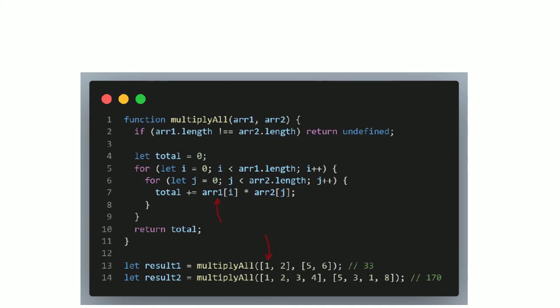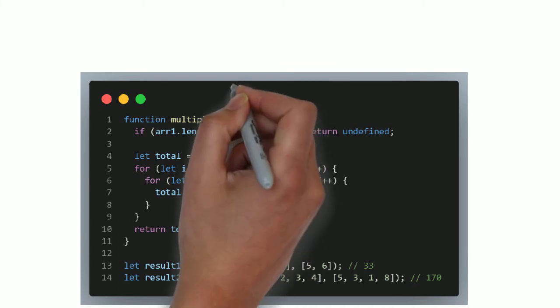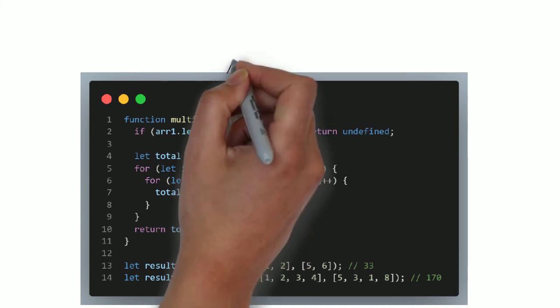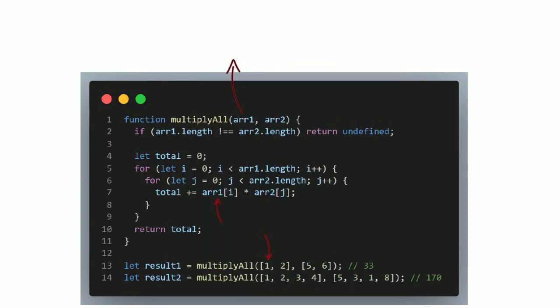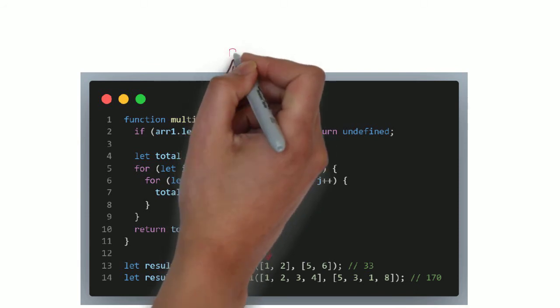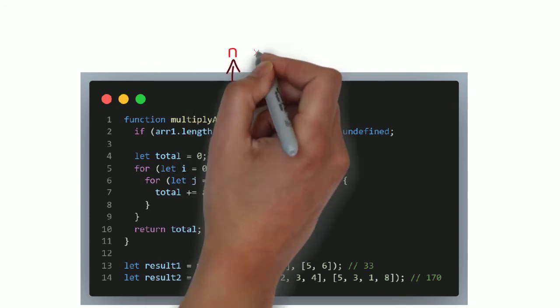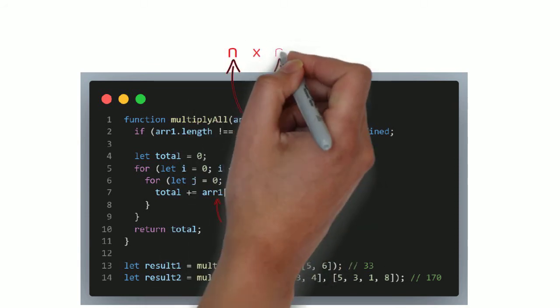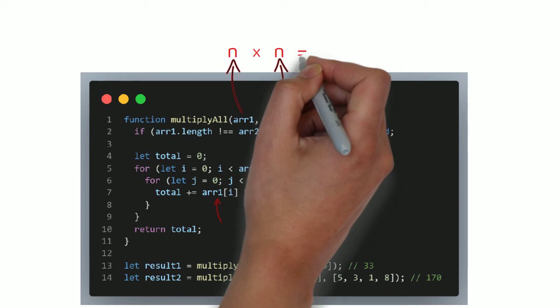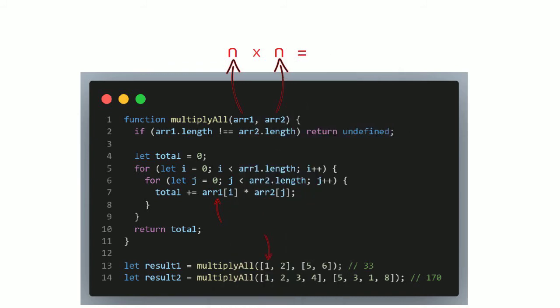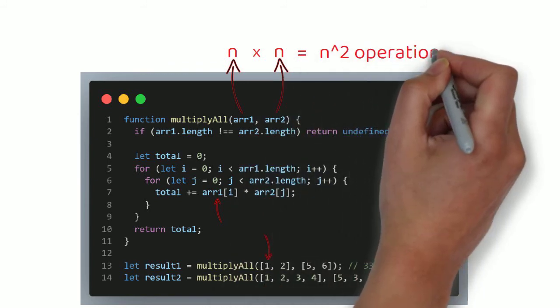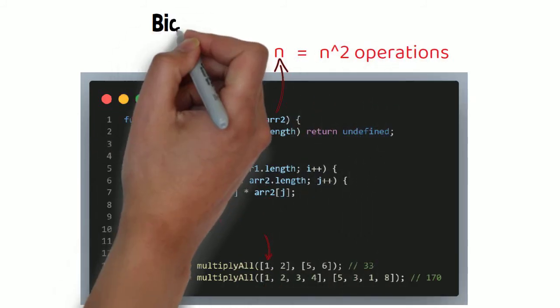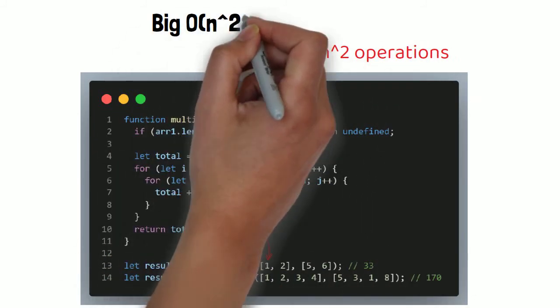As we can see, for every item in the first array, we have to loop over every single item in the second array, and perform a multiplication. So the total number of operations will be the length of the first array, which is n, times the length of the second array, which is also n, because we check to make sure that they are of equal length. This results in a Big O of n squared, aka quadratic time.